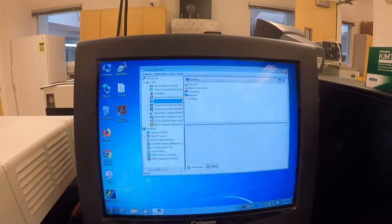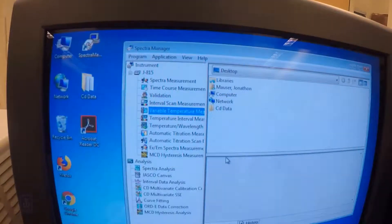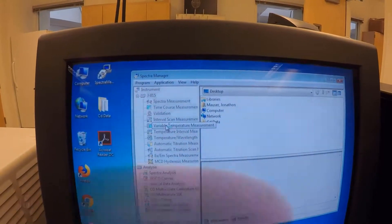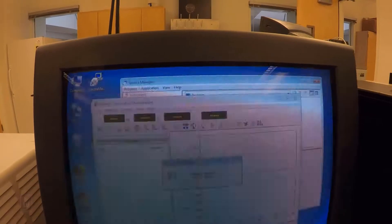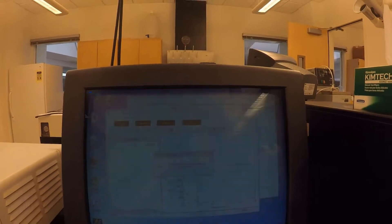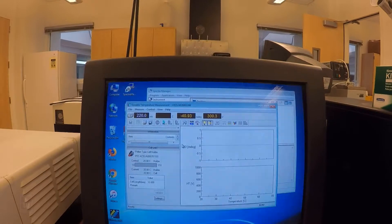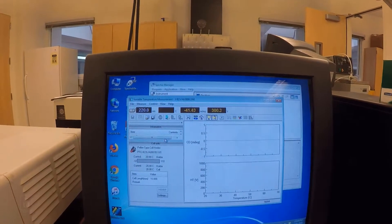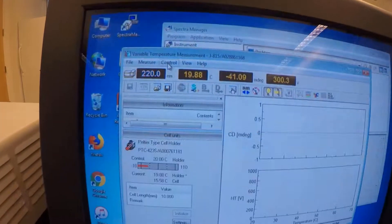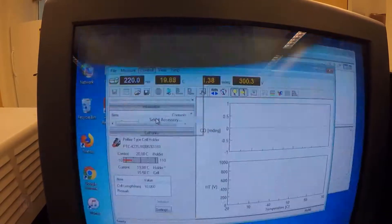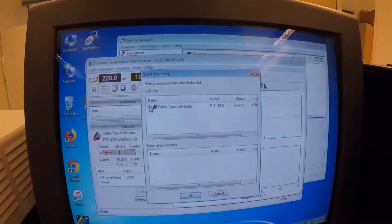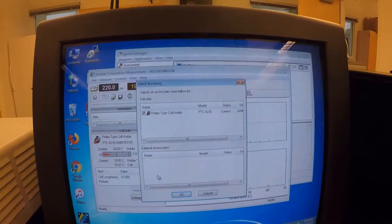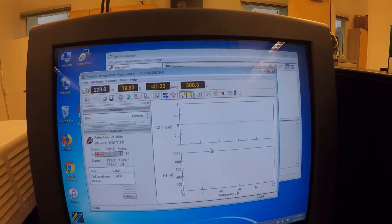What we're going to do next is we're going to do a thermal melt on this BSA to see what its melting point is and observe what's going on with it as it denatures. To do a melt, what we're going to want to do is go to Variable Temperature Measurement here in Spectra Manager. The only thing that might be a little bit weird for you is if the Pell-TA is not connected, it's going to give you an error. If that happens, just go to Control, Select Accessory, and make sure the Pell-TA type cell holder is on, and then it'll connect to it and be okay.